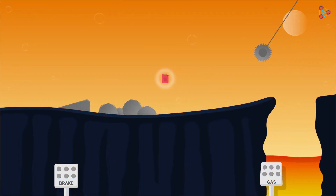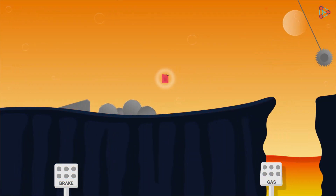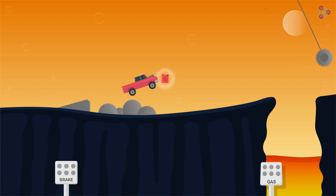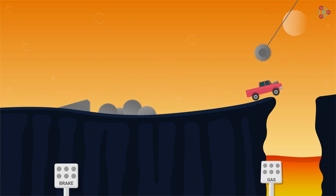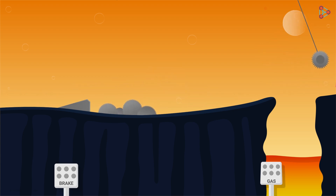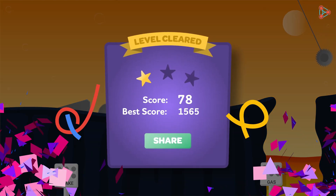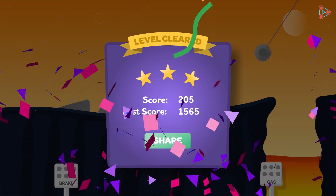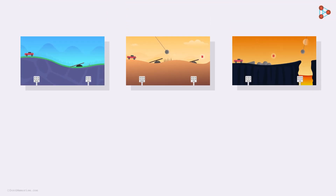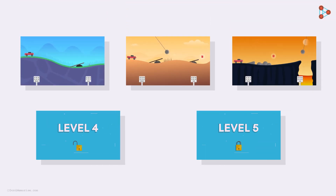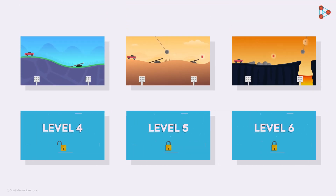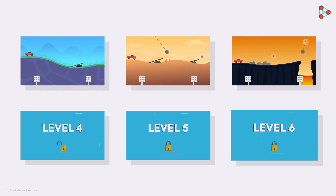Now you are excited to play even more and you jump on to the next level. As you must have guessed, this level too is challenging and more difficult than the previous one. But you somehow crack it. Every time you win, you are excited to play more and play better, and eventually you end up playing a series of levels.